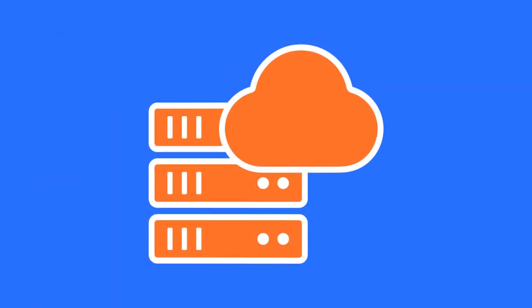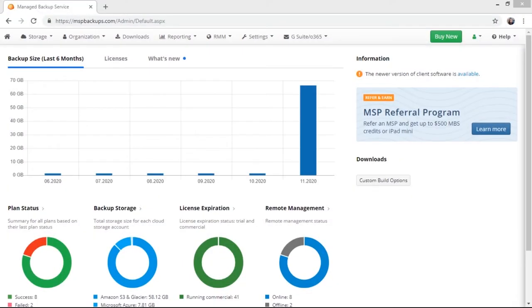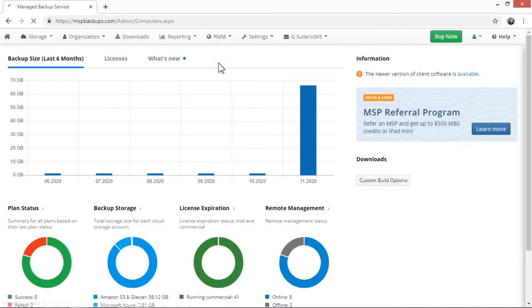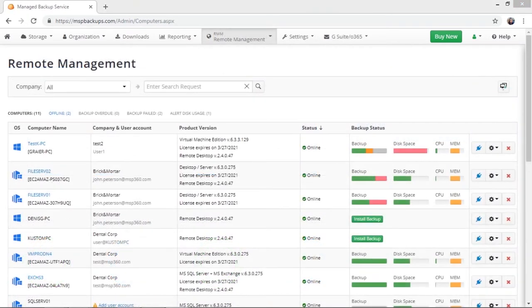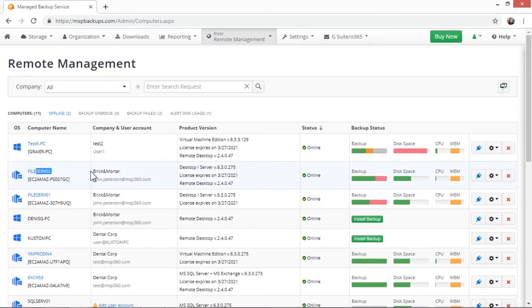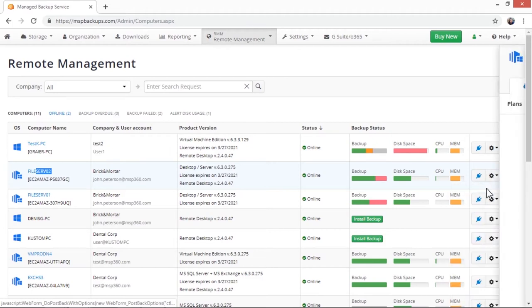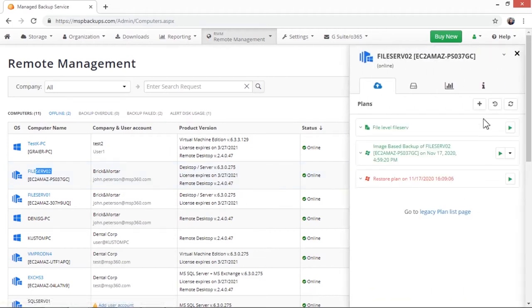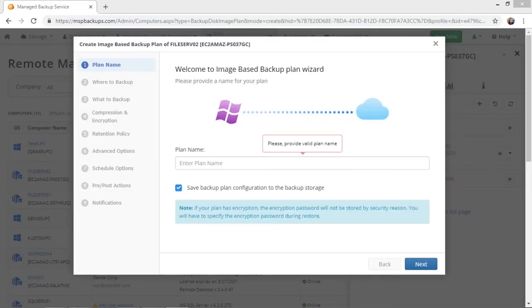Image Based Backup with MSP360 Managed Backup. To create an image based backup plan, you need to sign in to the MSP360 Managed Backup console. Go to the RMM tab, and then to the Remote Management section. In the list of all available computers, choose the computer you want to create an image based plan for, and then click the settings icon next to it. Click show plans to see all the backup plans for this machine, and then create a new plan by clicking on the side panel and choosing an image based option.